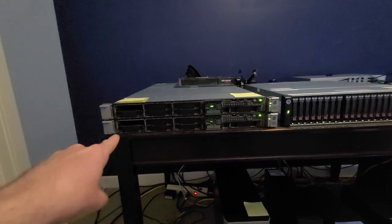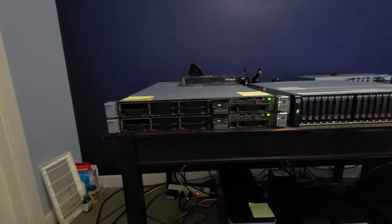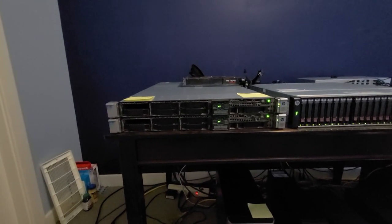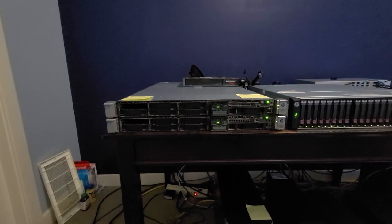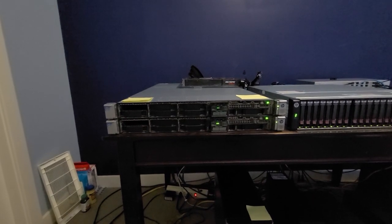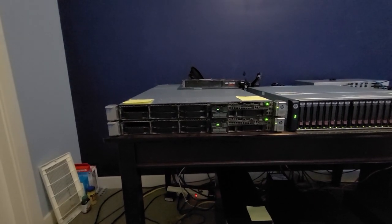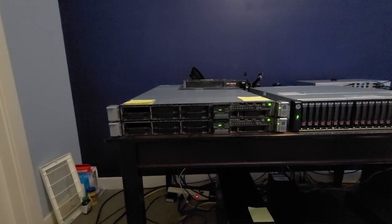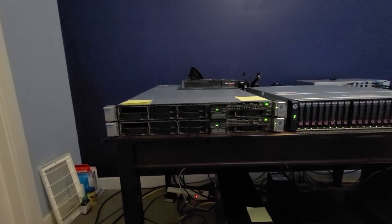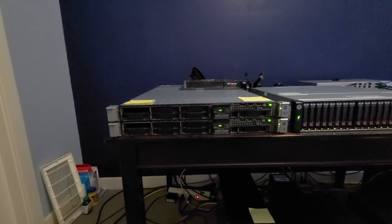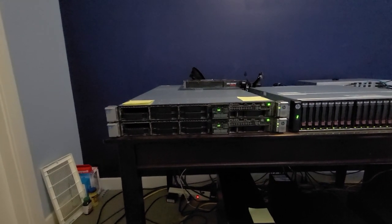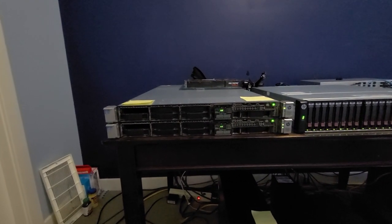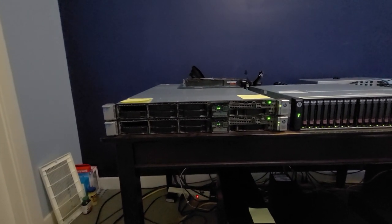Both servers have dual copper 10GB-based T ports, as well as dual 10GB SFP Plus ports, and as well as a quad 1GB based-T NIC in each of the servers.